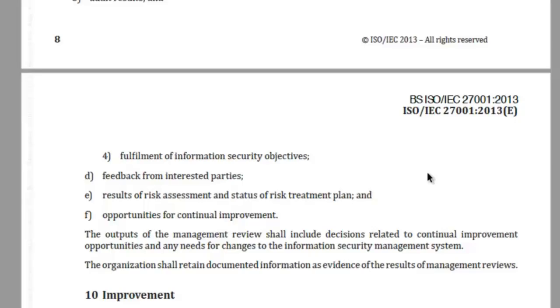Top management must look at how well the information security objectives have been achieved and whether all information security processes have yielded their intended outcomes. Management review meeting is the final point of performance evaluation for the information security management system and will be a very serious contributor to ISMS processes within the company. Additionally, management review meeting results is a mandatory documented information.